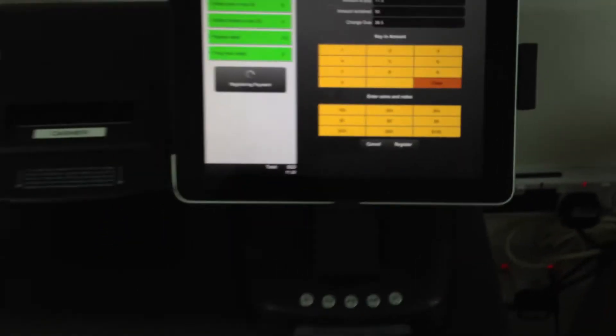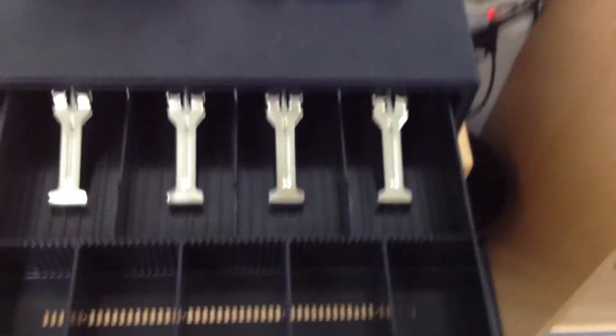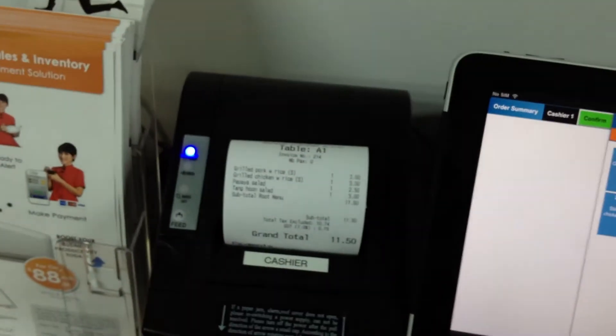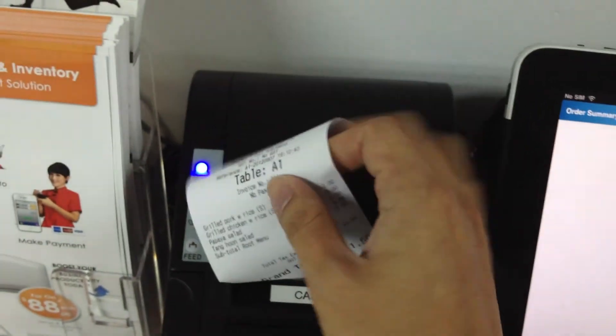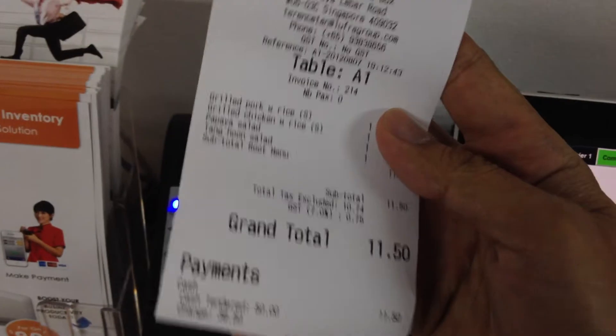The cash register comes out. Close the cash register. Return the change, and this is the receipt.